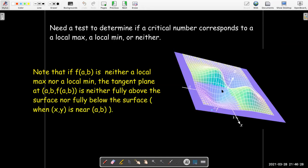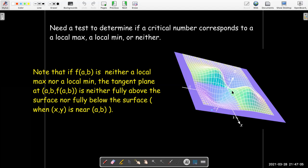If I have a saddle point, then the tangent plane there — there's no way you could come up with any plane that would lie entirely above or entirely below through a saddle point. It's neither above nor below.